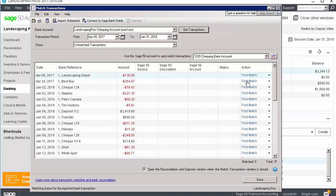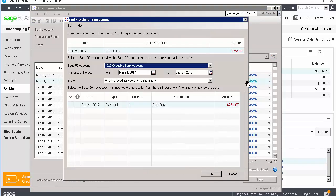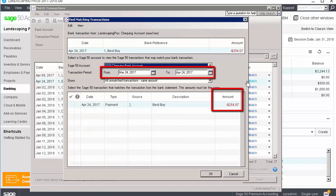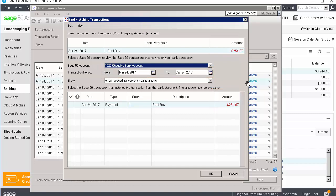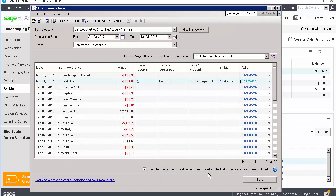Click Find Match by the transaction. Sage 50 displays transactions dated within the 30 days prior to the imported transaction date and for the same amount. If the transaction you want to match appears, put a check mark in the first column, then click OK. You can follow the same steps to match the remaining transactions.